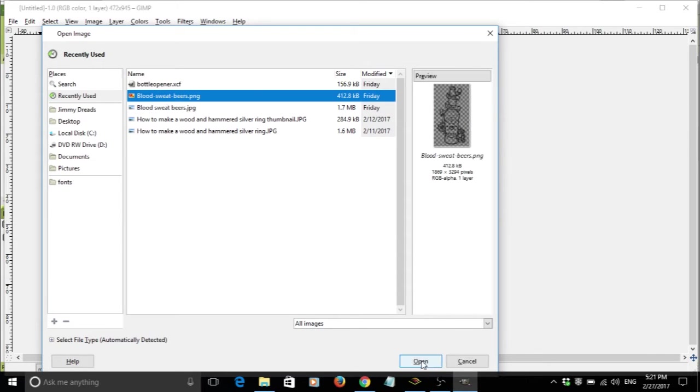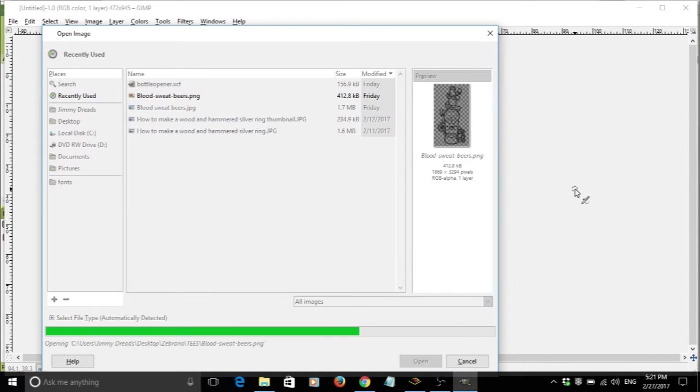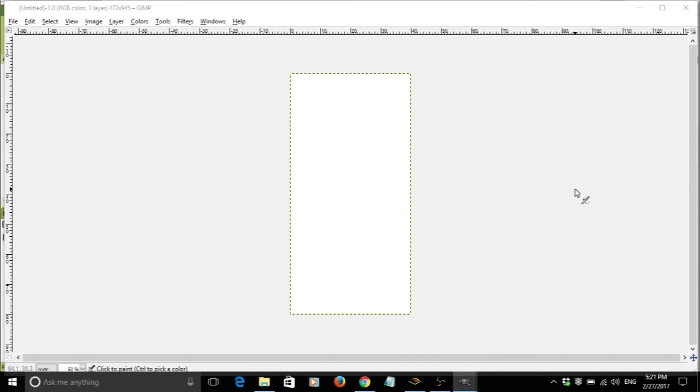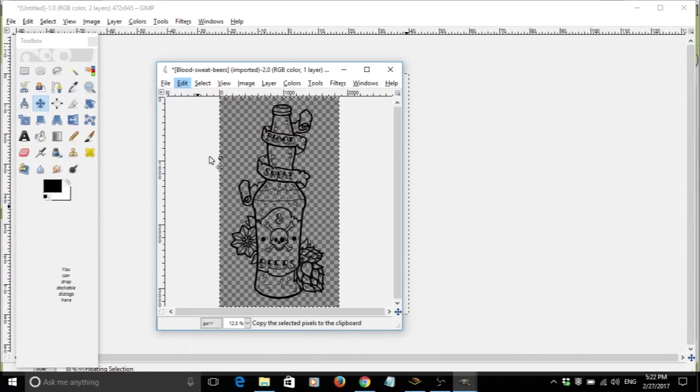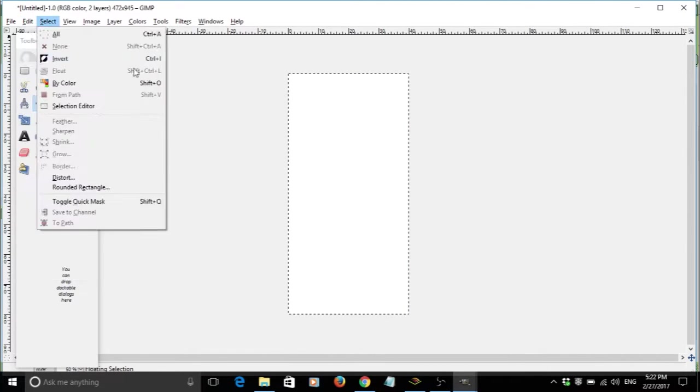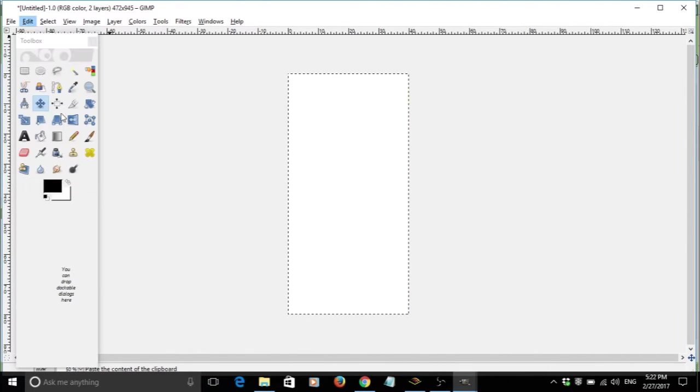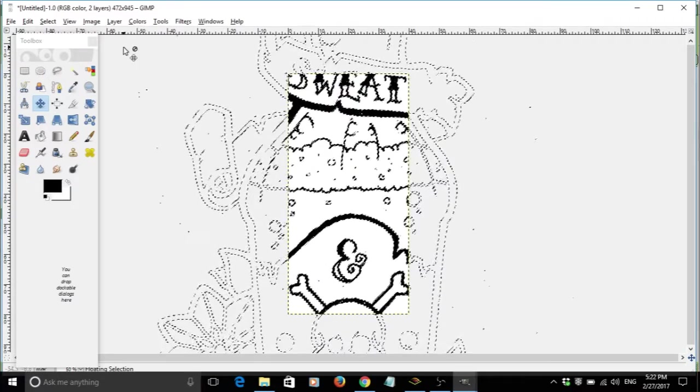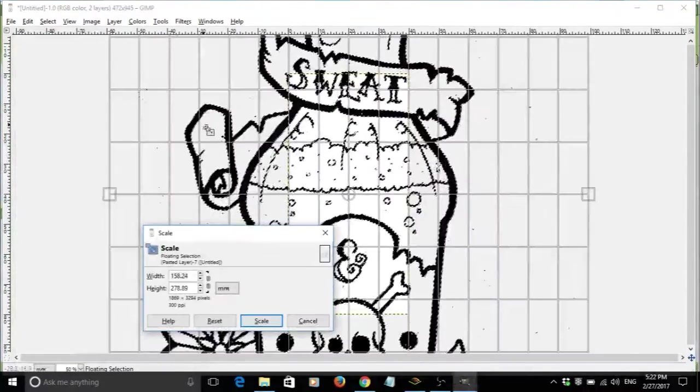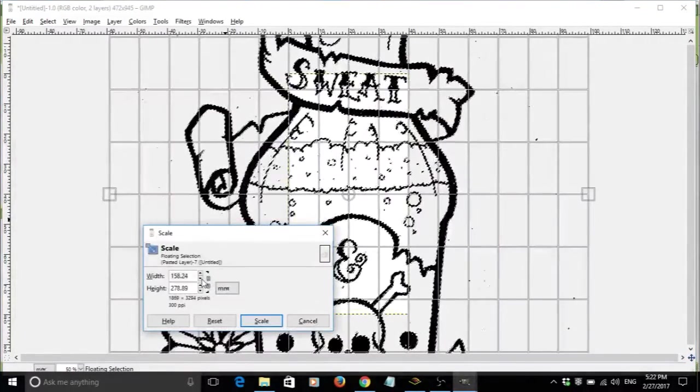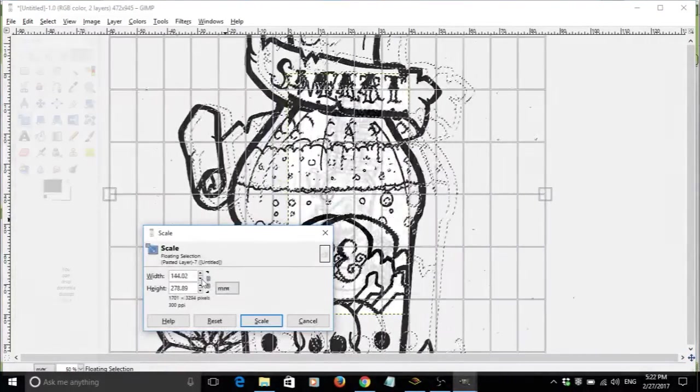With my canvas set up, I opened up my blood, sweat, and beers artwork in a PNG format so it was just a line drawing. Then I copied and pasted this into my 40 by 80mm canvas and resized it until it was a good fit.